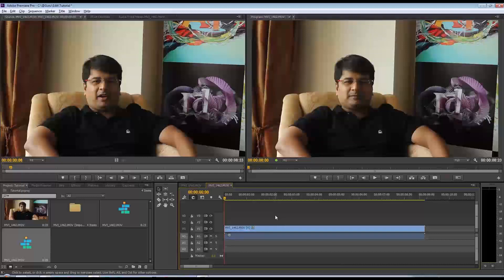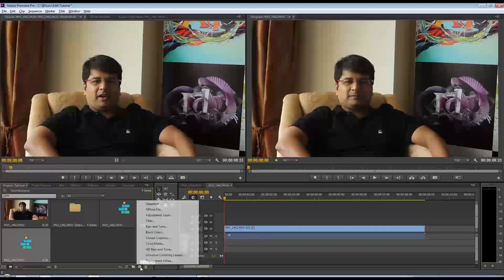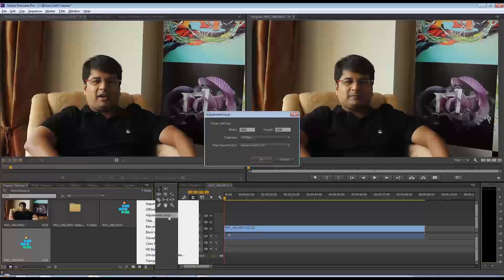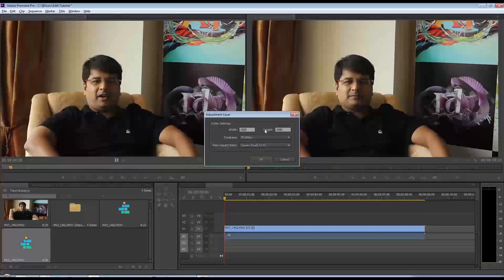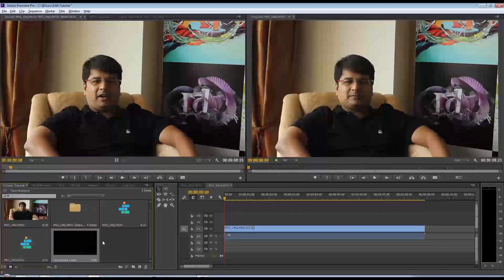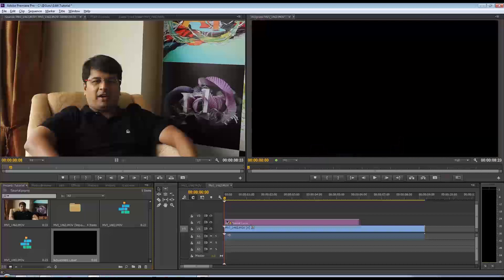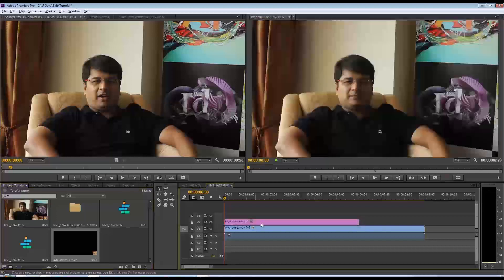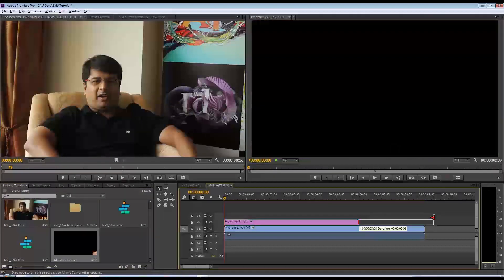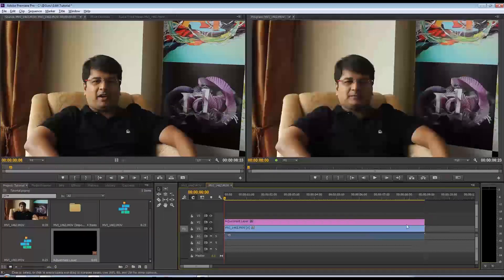...the first thing I need to do is create an adjustment layer. I'm going to come down here and create a new adjustment layer. Width and height seems okay. I'm going to drag this onto V2 on my timeline.